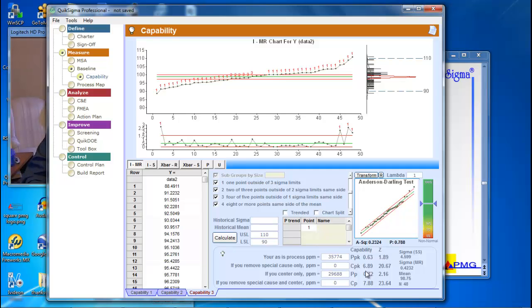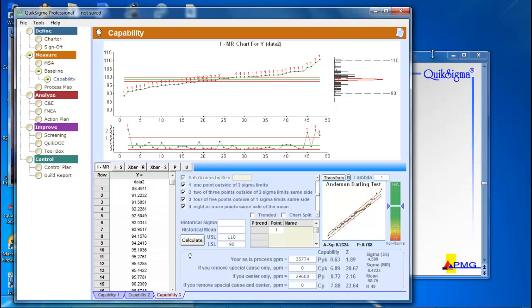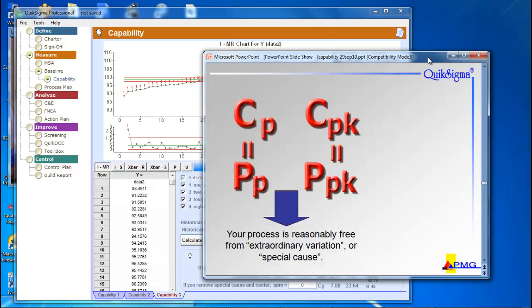Now if you're relying on the CPK index, you've just got overwhelming evidence that this process is just never going to produce a bad part. And we know that's contrary to what we have seen by looking at the data and looking at the PPK.